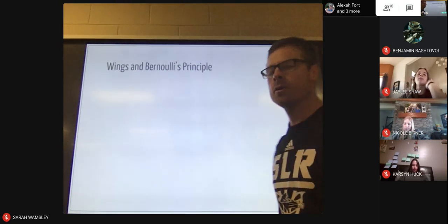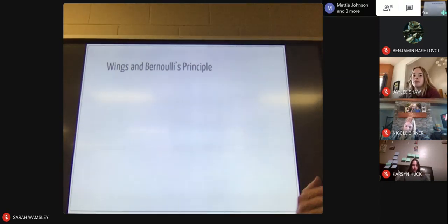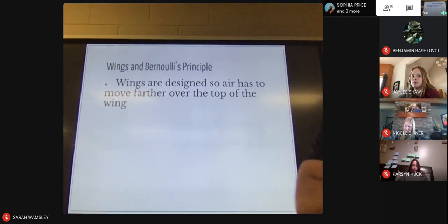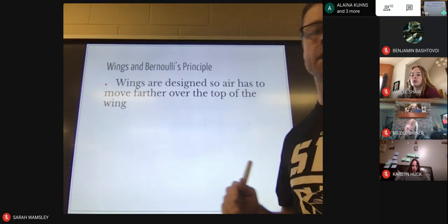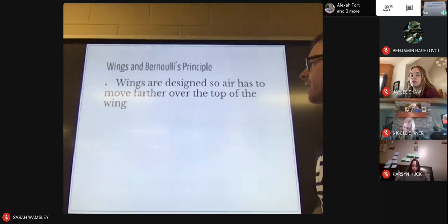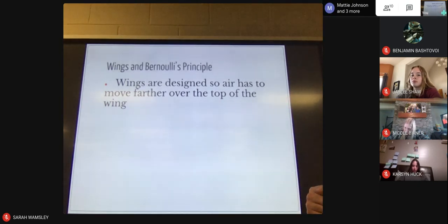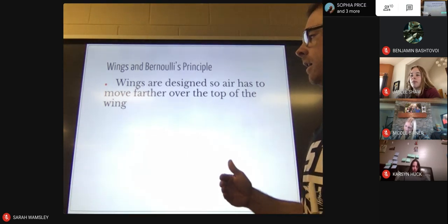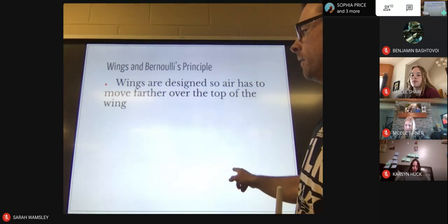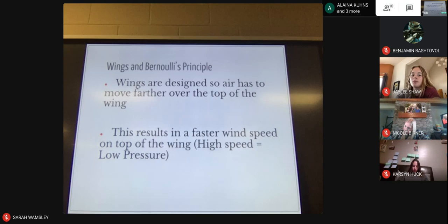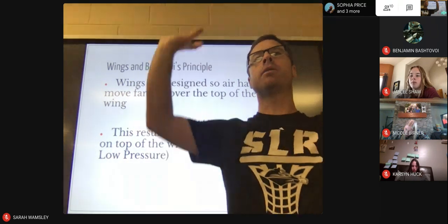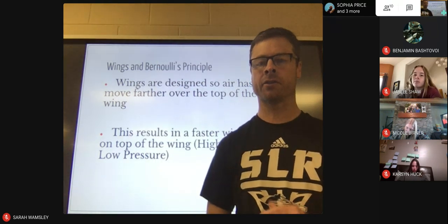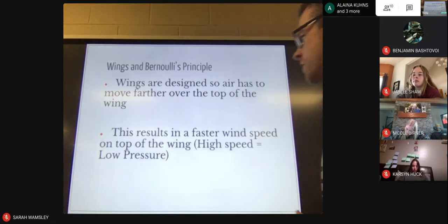The whole idea behind why a plane flies the way it does comes down to how the wings work. Wings are designed so that air travels farther over the top of the wing than underneath it. Because that air has to move a little farther, it moves a little faster. That gives you a higher wind speed on top of the wing, which means high speed and low pressure above the wing.